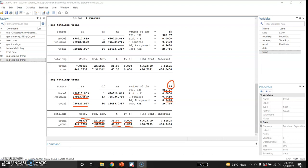The choice between the growth rate model from video number 298 and the linear trend model just estimated depends on whether one is interested in the relative or absolute change in personal consumption expenditure. For comparative purposes, it is the relative change that is generally more relevant. Therefore it is better to use the loglin model rather than the linear trend model, because in the linear trend model the coefficient gives an absolute rather than relative rate of change.